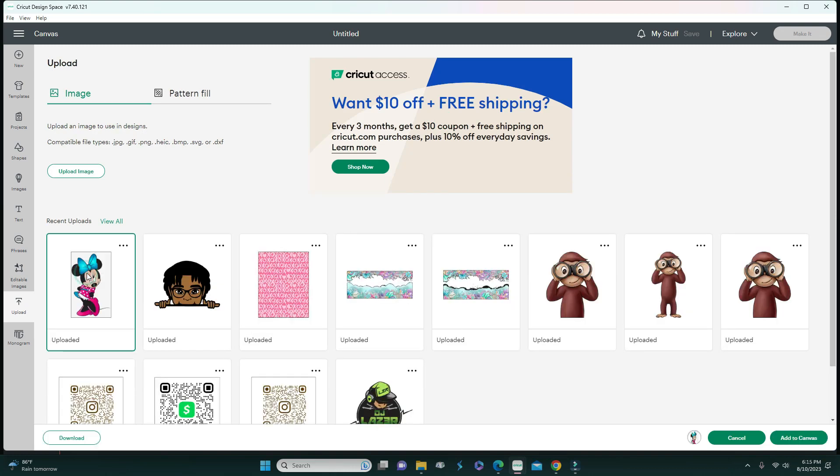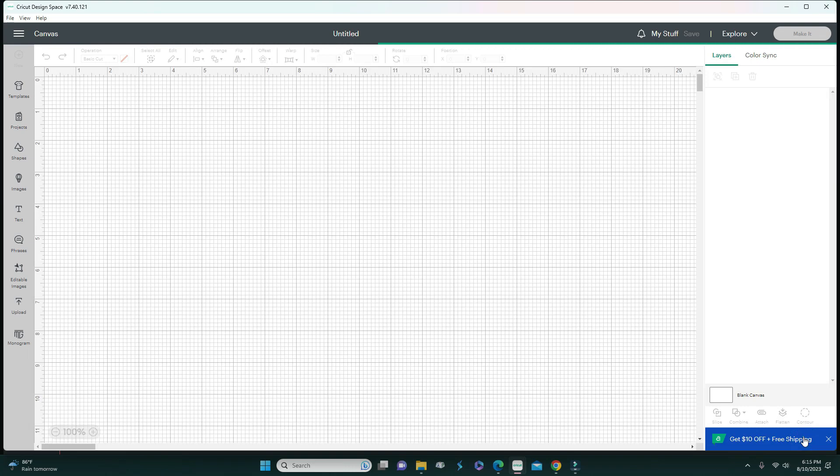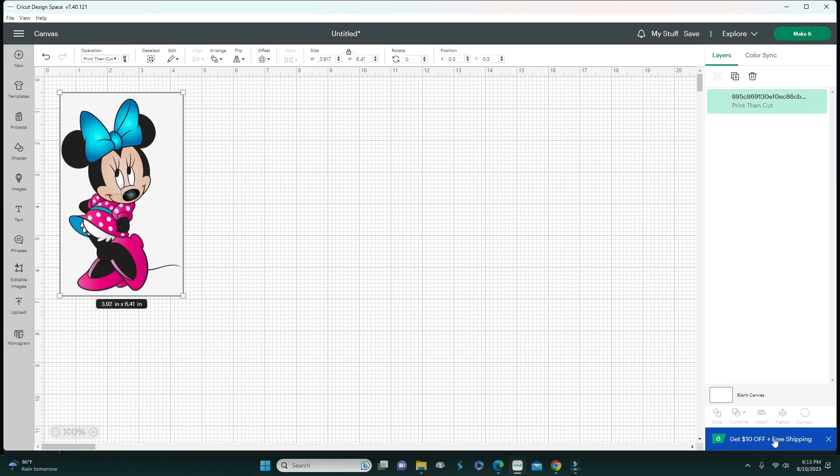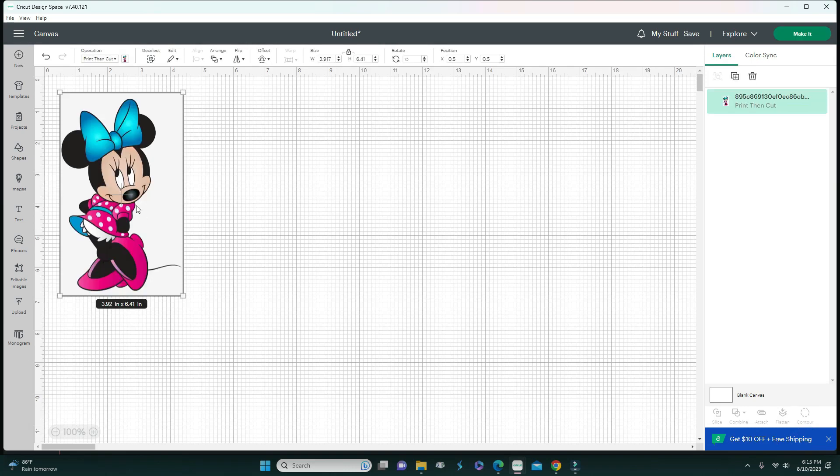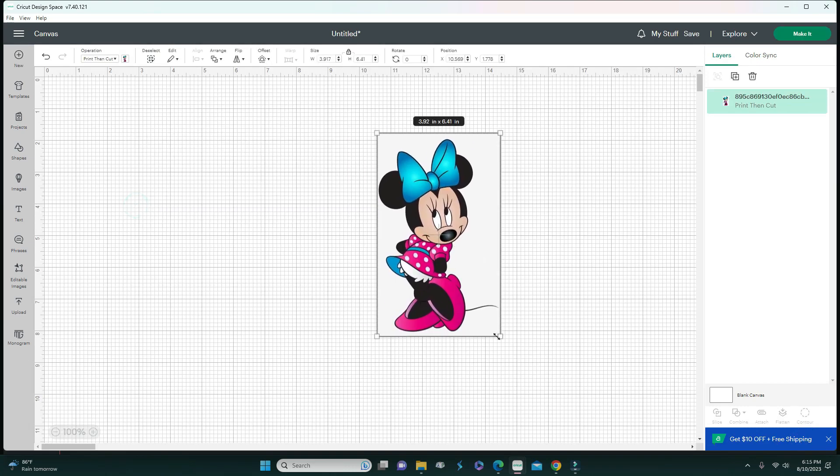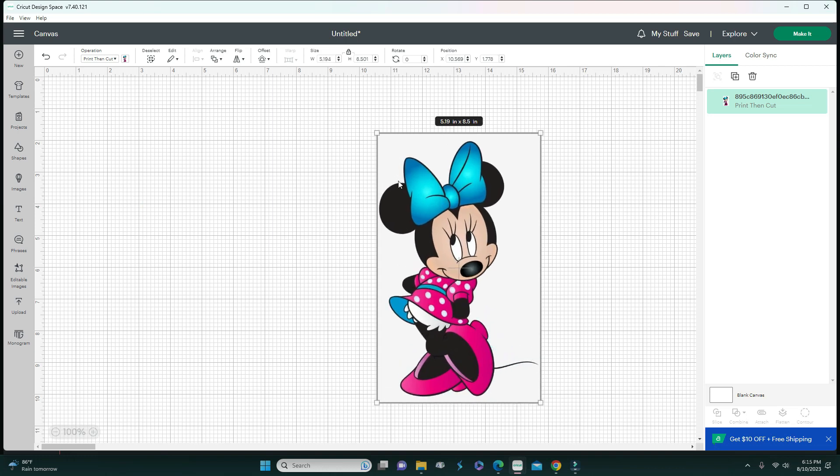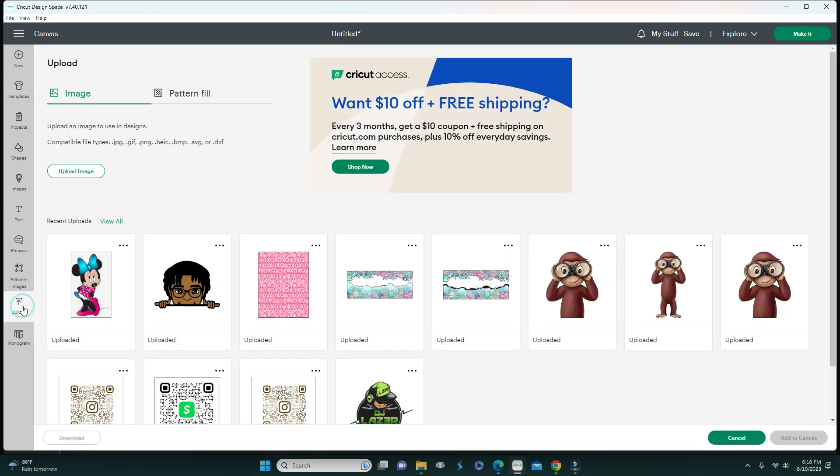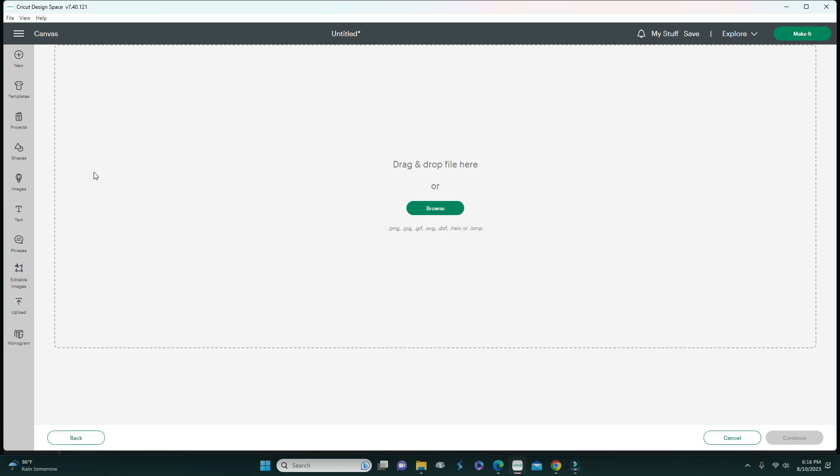I already have this image uploaded from Google. I'm going to add it to my canvas and I want to show you how it comes up. If you were to cut this in Cricut Design Space, it will cut around the rectangle, not around Minnie.